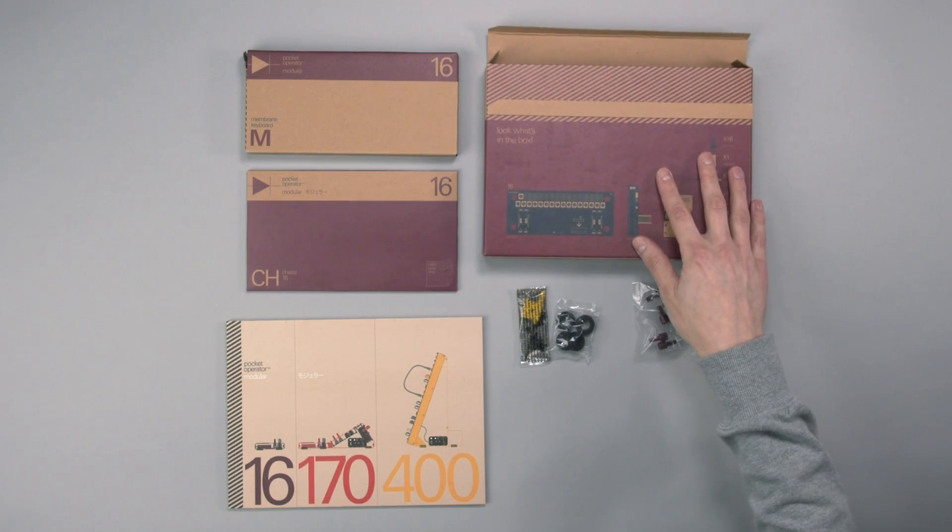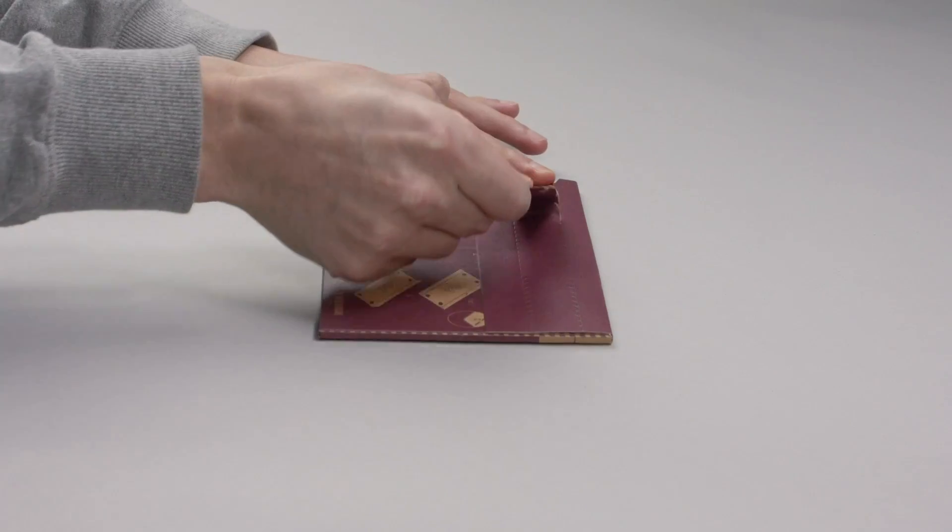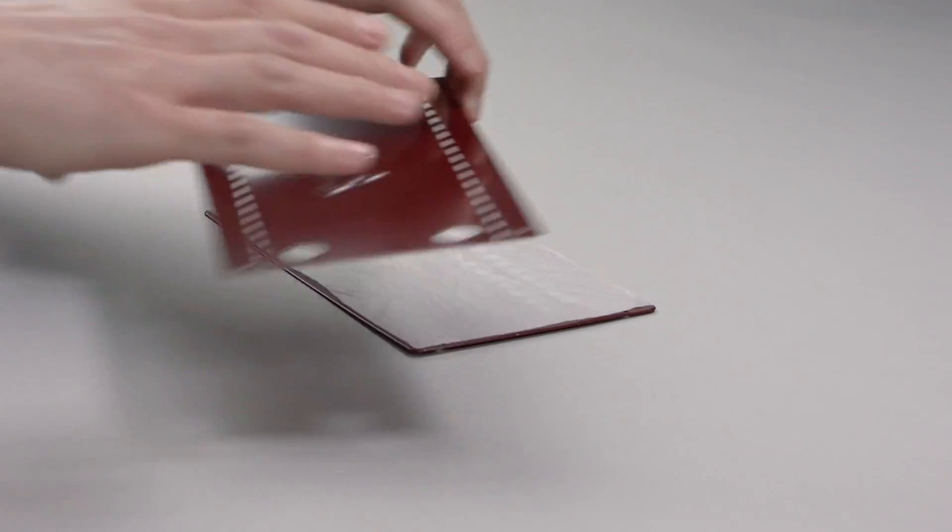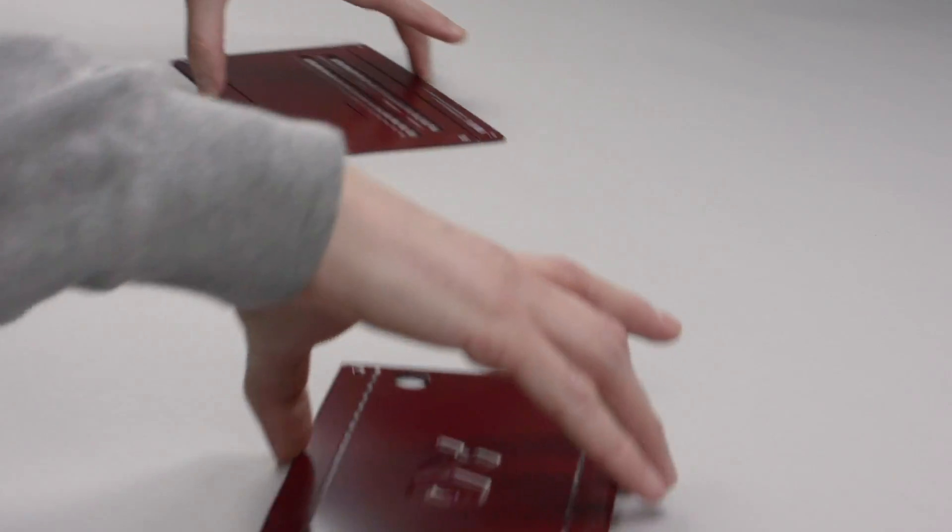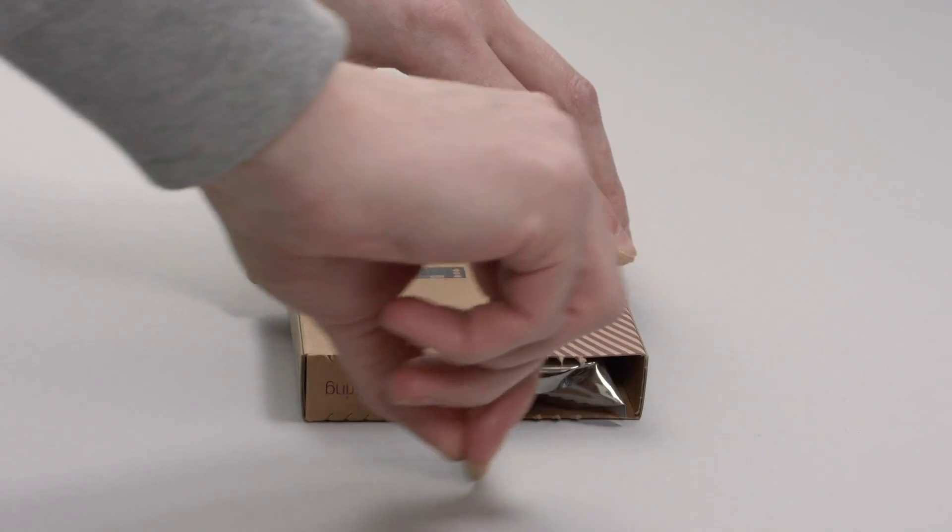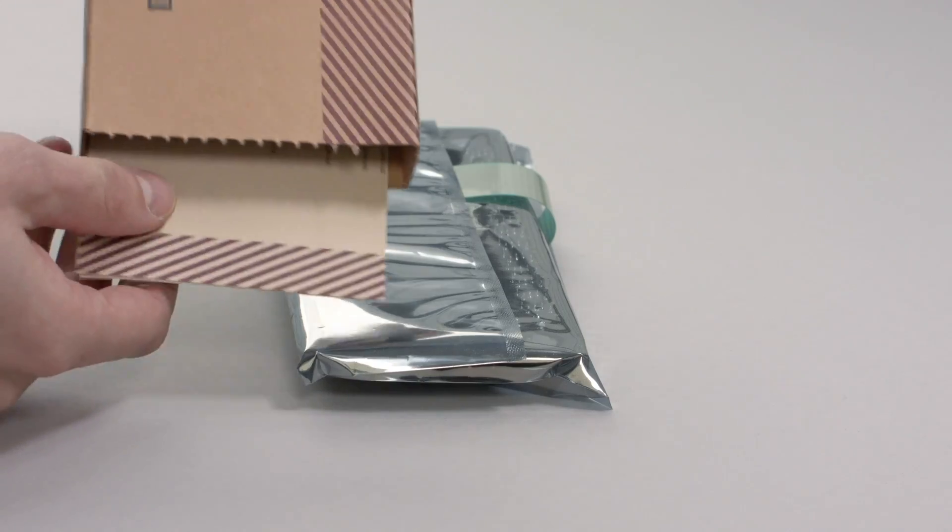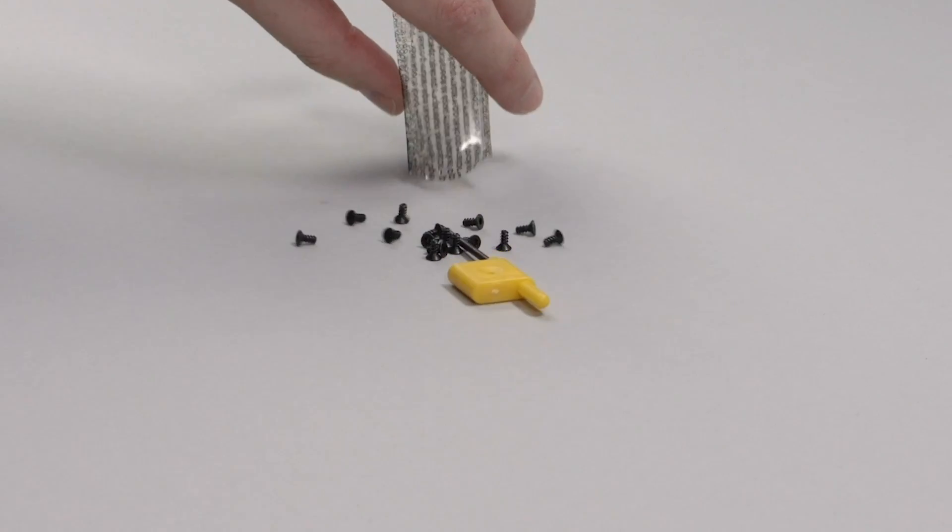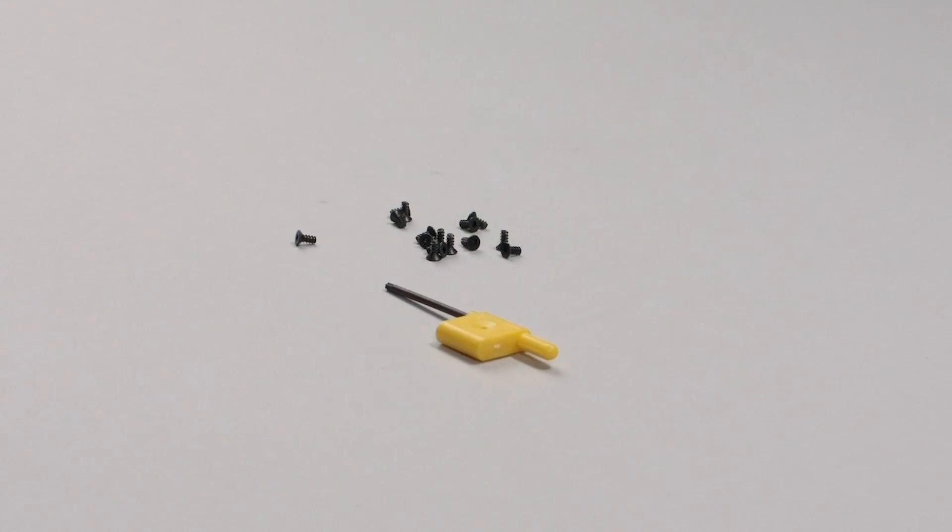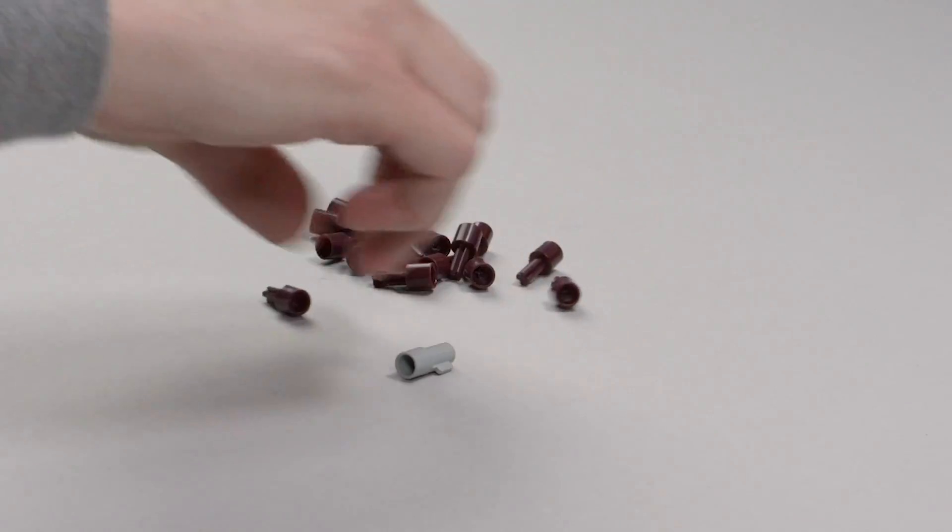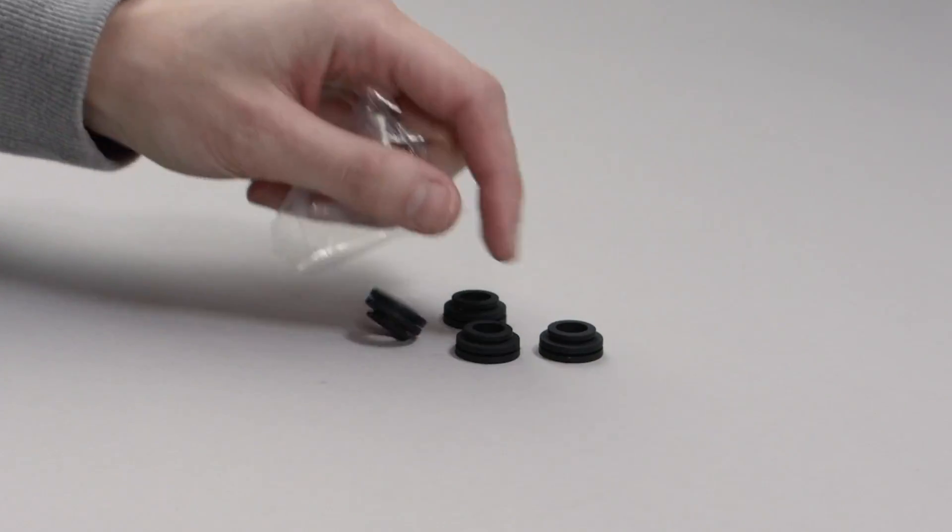First, unpack all the boxes and make sure you got everything. This is the top face plate and the bottom plate. This is the keyboard module PCB and the membrane keyboard. You also get a spare power cable and a printed manual. You get some screws and a screwdriver, 16 knobs for CV control and one knob for tempo, and 4 rubber feet.